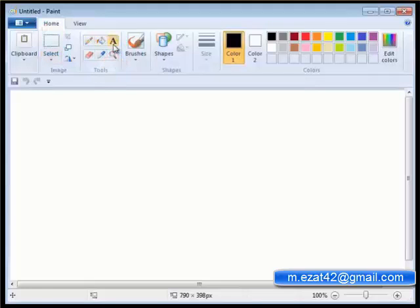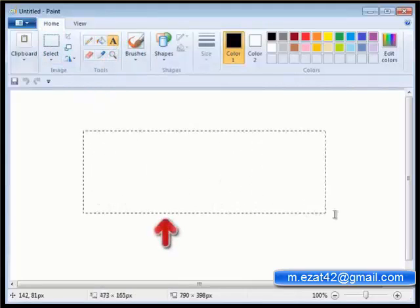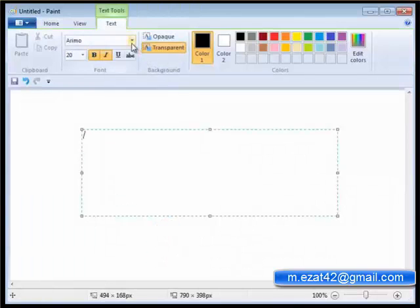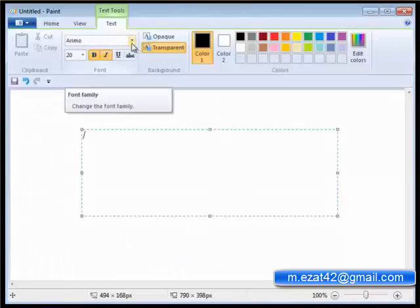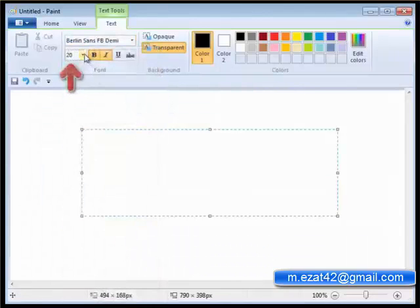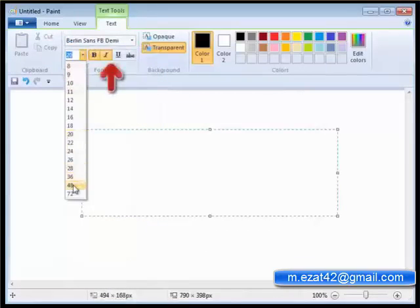3. Click on the drawing area to make a text box where you want to add text. 4. Under text tools, on the text tab, click the font face, size and style in the font group.